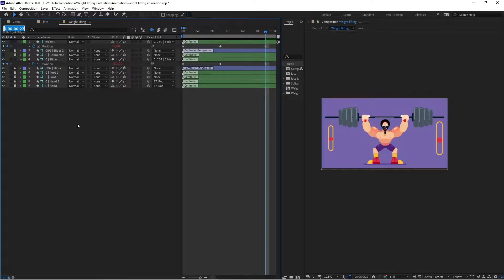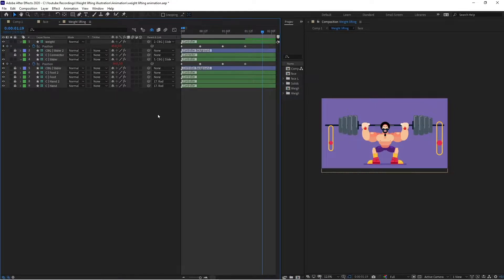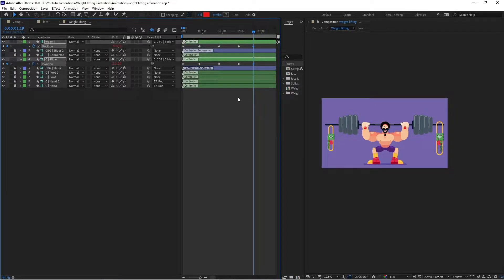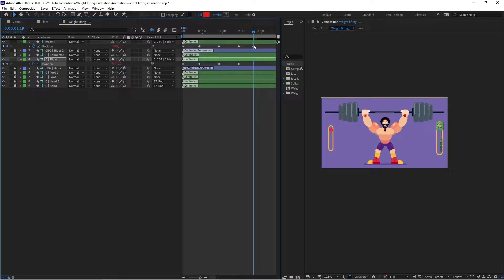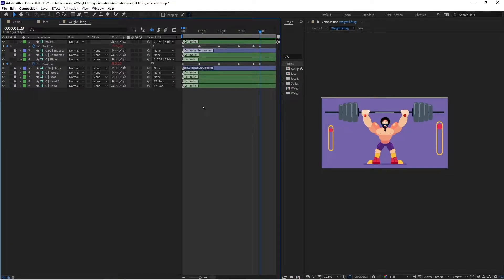After that it will go down a bit, so let's jump to the next 12 frames. Then it will lift the whole weight with full force — jumping to the next 9 frames for the extreme position. At this particular point we are going to add some overshoot, so jumping to around 4 frames and pulling it back.